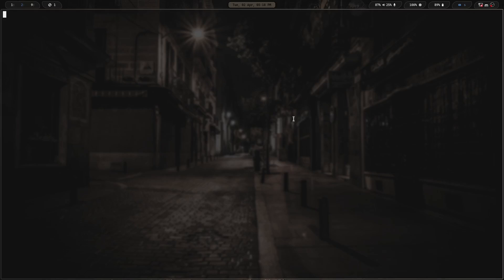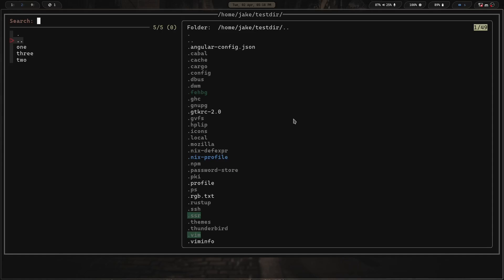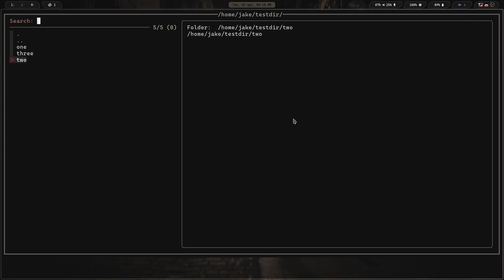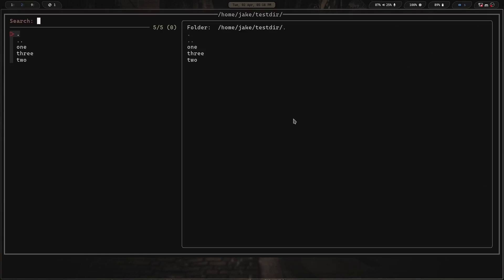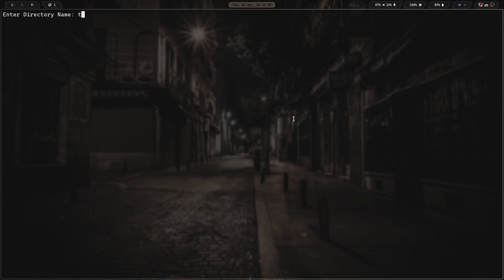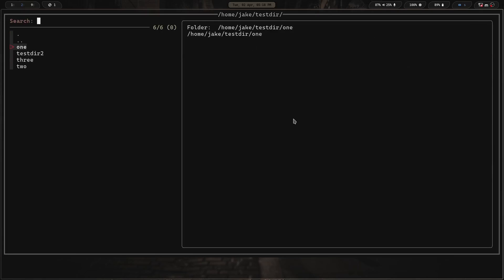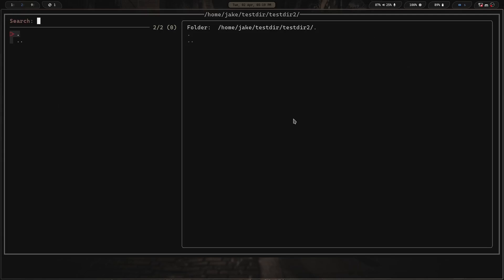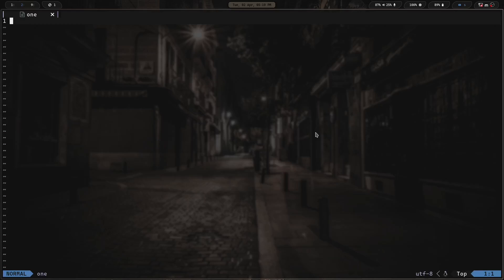Say I want to add 'file one', 'two', and 'three' — hitting enter creates them. Pressing right takes me into any of those files in Neovim. If I hit Ctrl-D and enter a directory name like 'test dir two', I've now created that directory. If I want to copy file one into test dir two, I go to file one, hit Ctrl-C, navigate into test dir two, and hit Ctrl-G — it's now copied in there. The original is still here but it's also in test dir two.